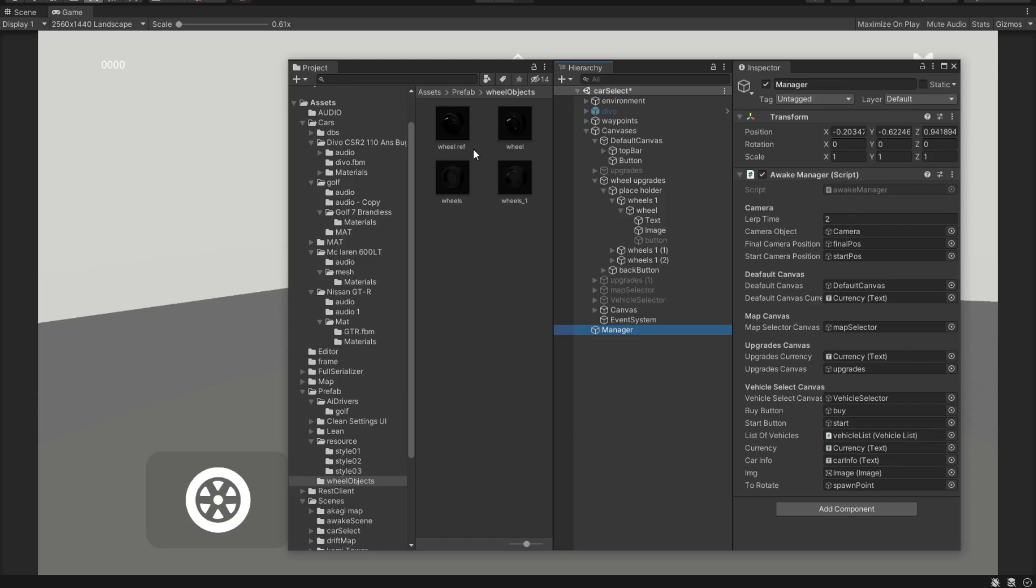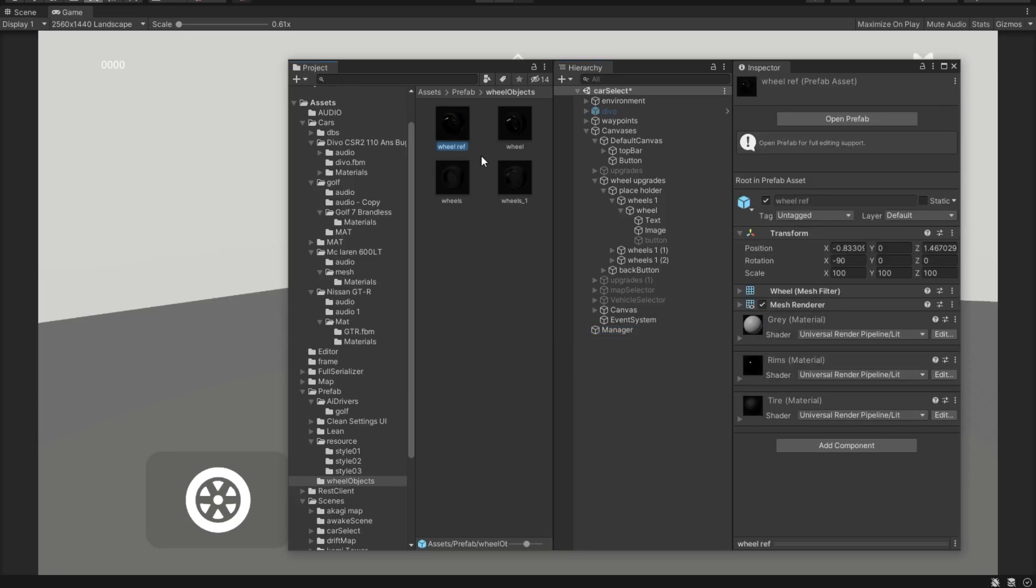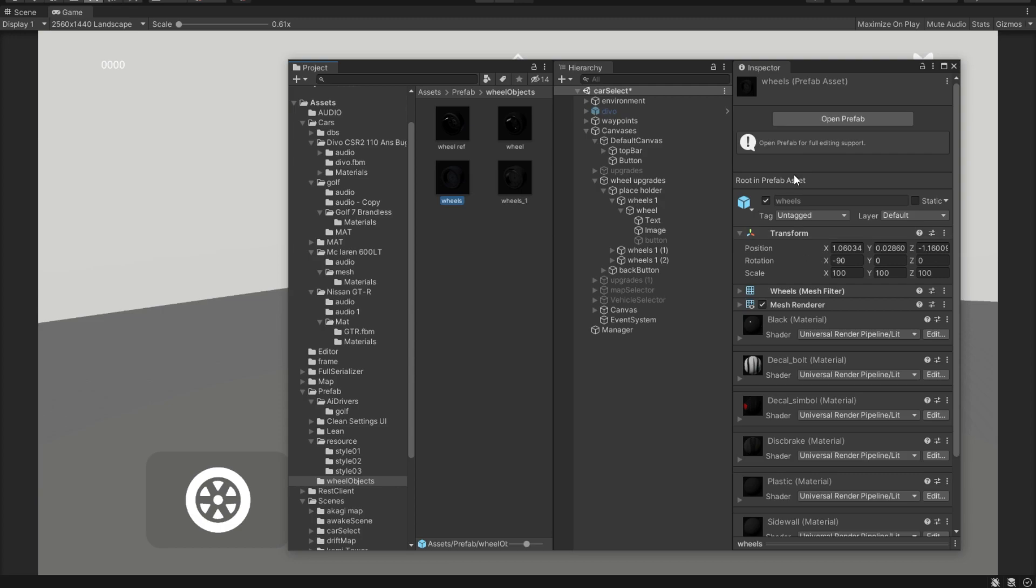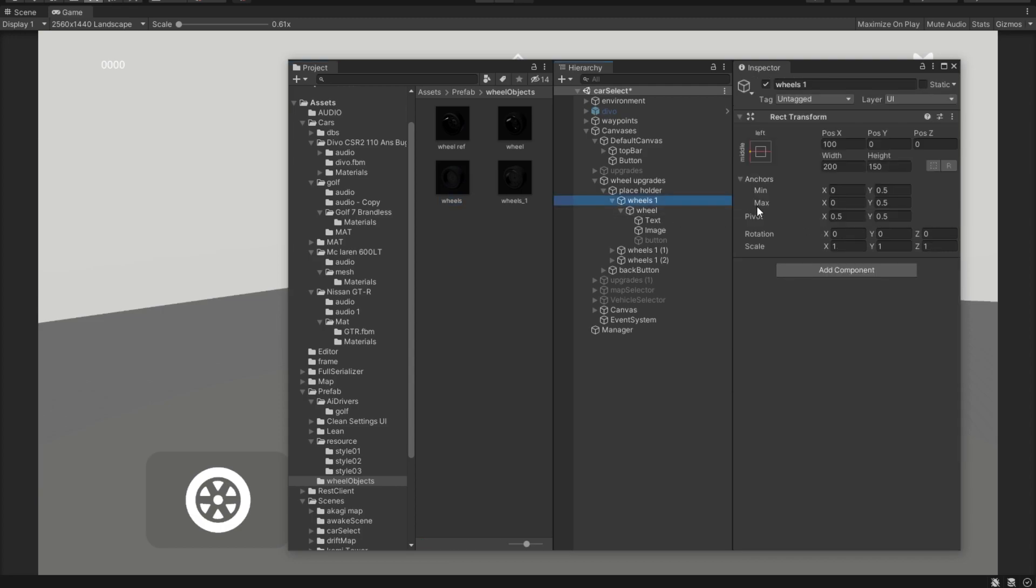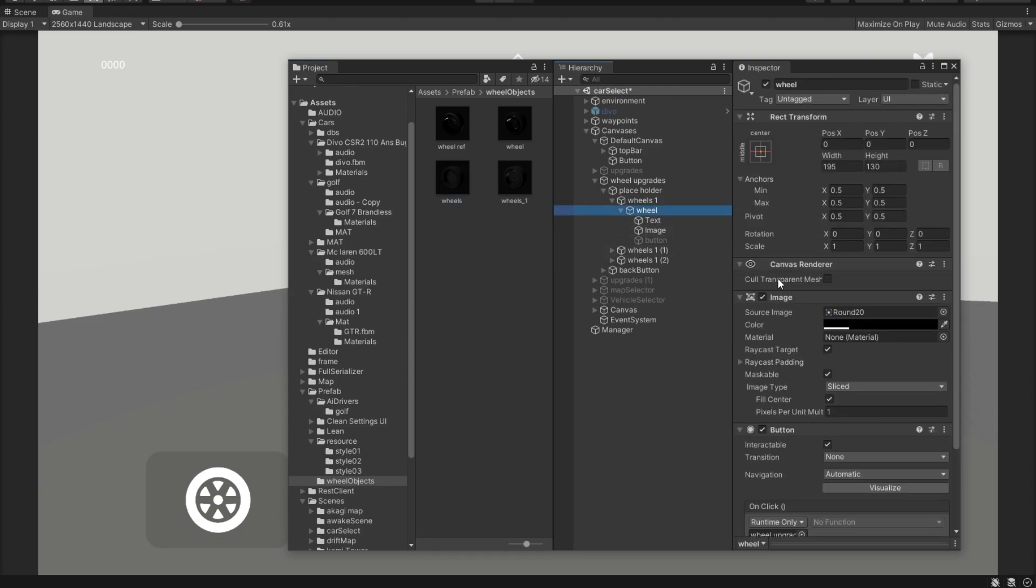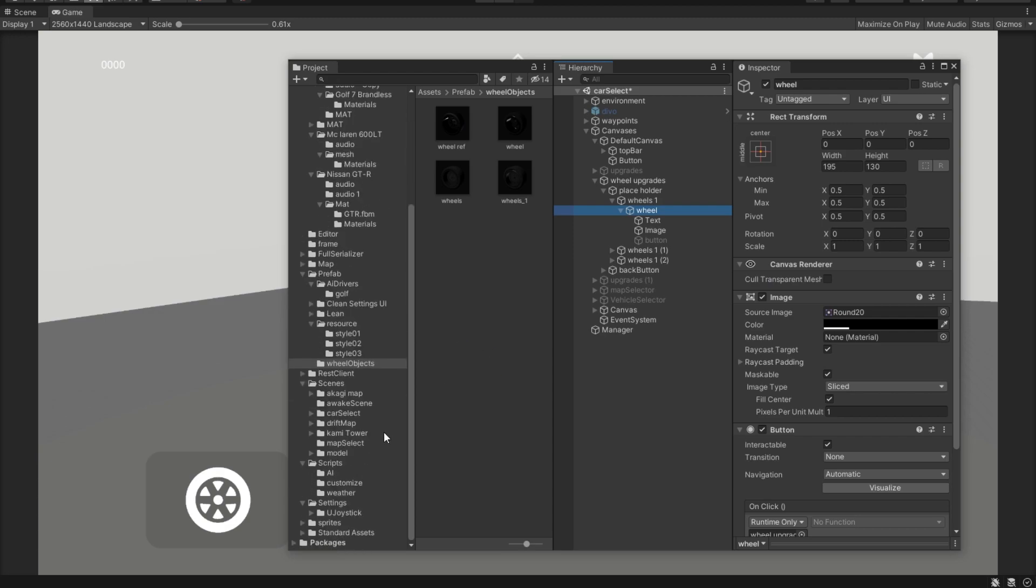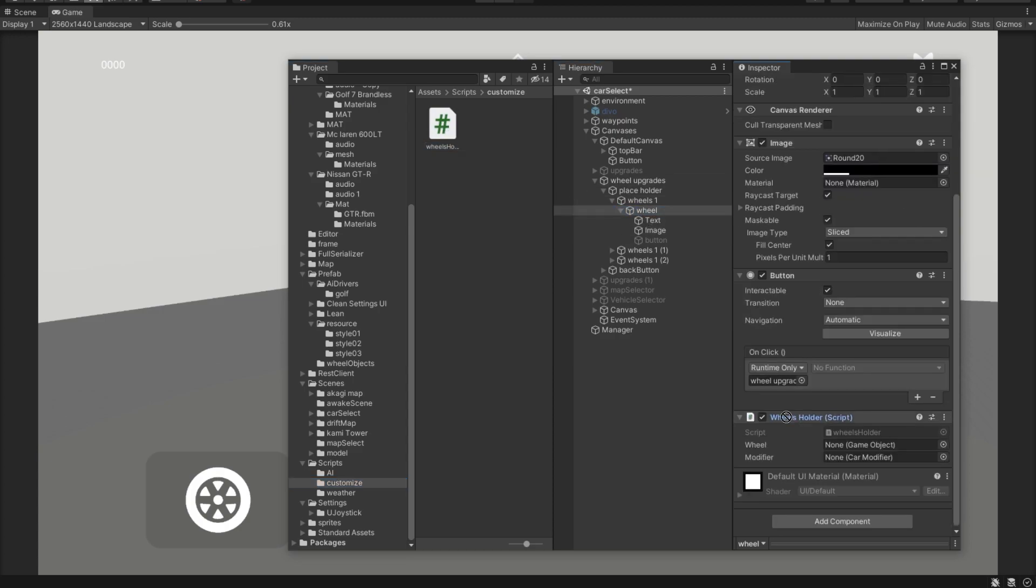Okay, I went ahead and got some wheels, some wheel prefabs. And then inside of these wheels, I'm just going to pass in that method that I just created. So here it is, it's obviously called wheels holder. And we're simply going to drag and drop it in here. And then from here, we drop it inside this on click function.